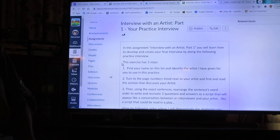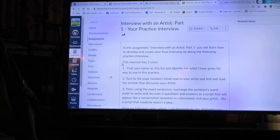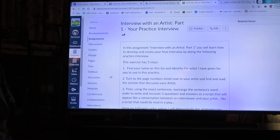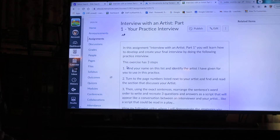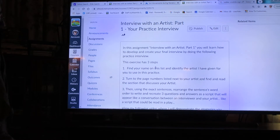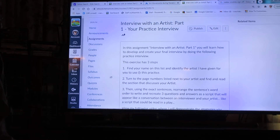It says in this assignment, interview with an artist part one, you will learn how to develop and create your final interview by doing the following practice interview. This exercise is in three steps. I'm dividing it like this because I want you to do each step and think about it, because these steps are going to be the same steps that you'll do in your final interview. First of all, you're going to find a name that's in the list and identify the artist I have given for you in this practice exercise.